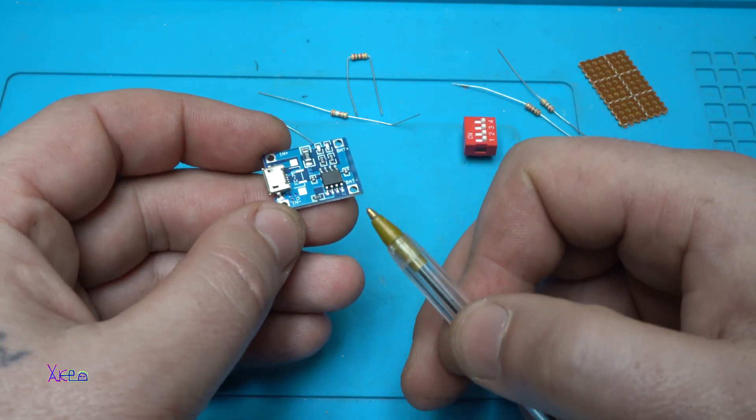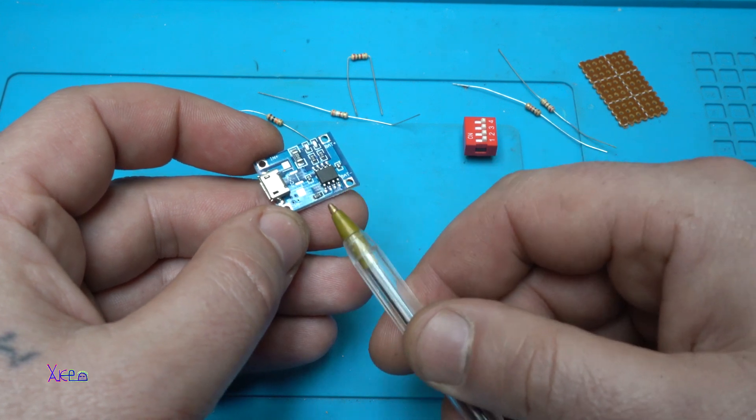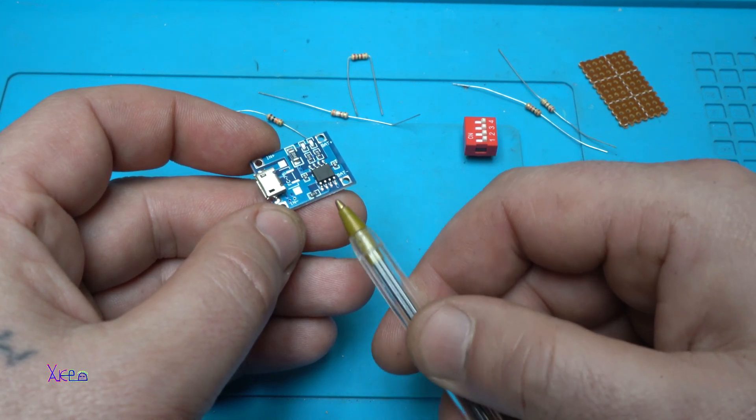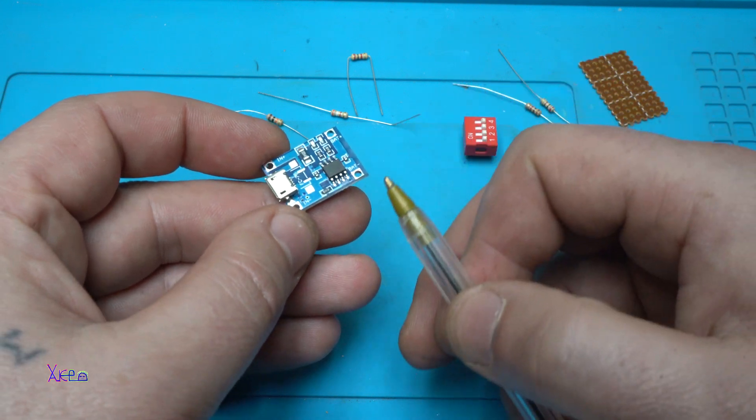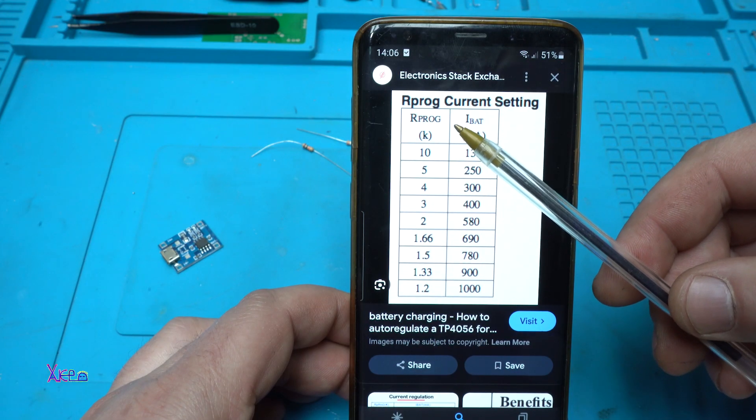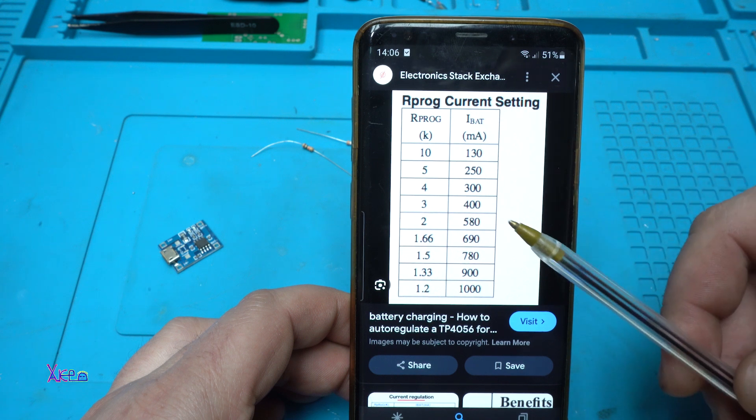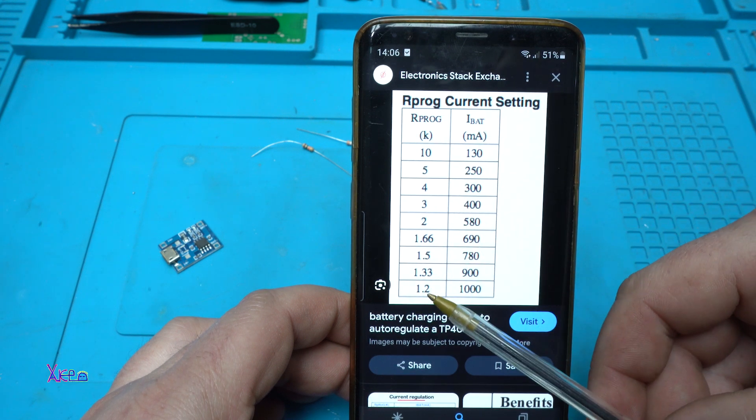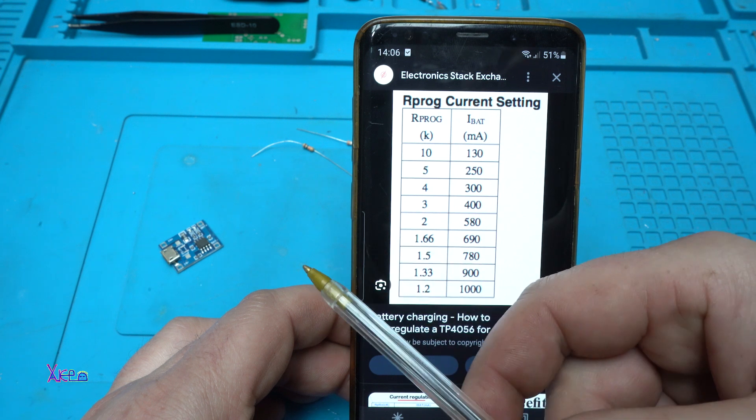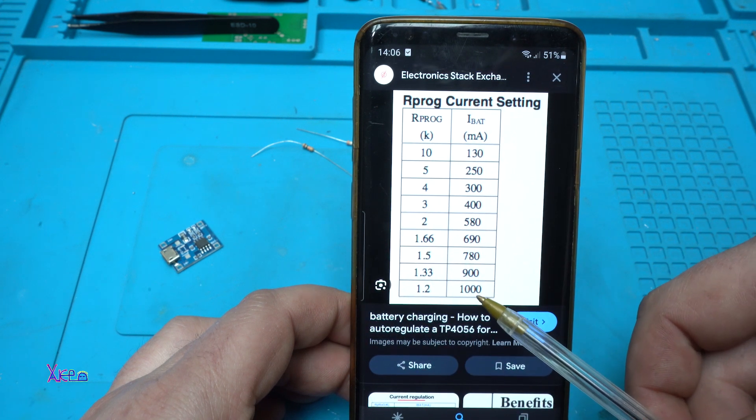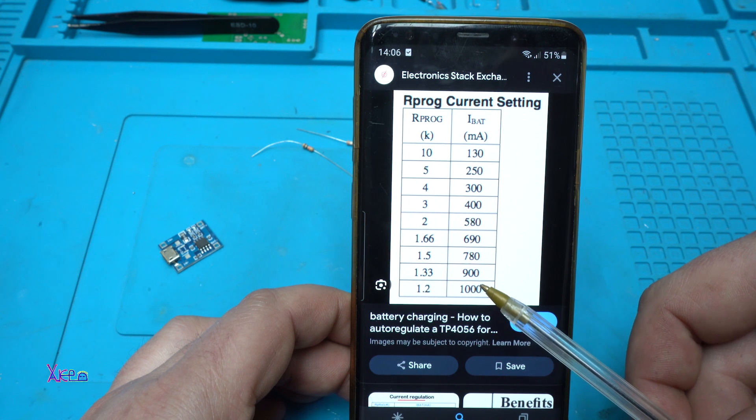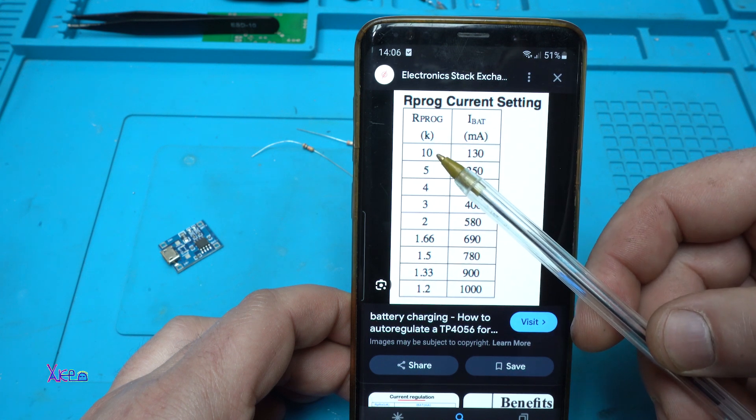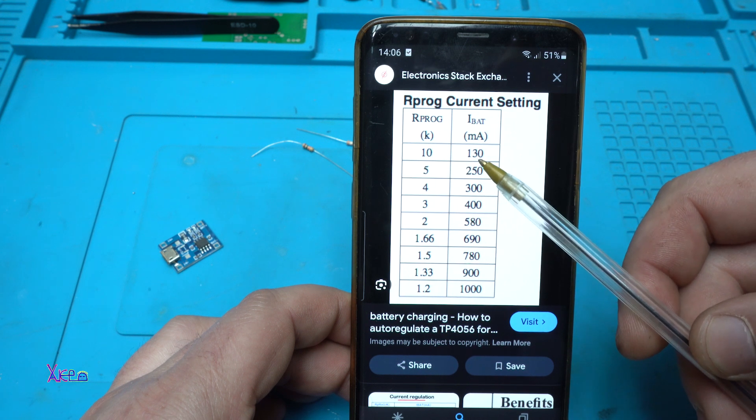So my point is how to add different current charging rates. This is the resistor program current settings. If you use a 1.2 kilo-ohm resistor for the charger module, you will charge with 1000 milliamps or one amp. If you change that resistor to 10 kilo-ohms, you will charge the battery with 130 milliamps.